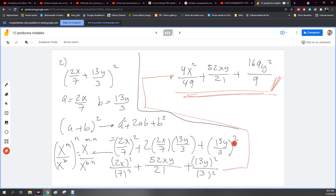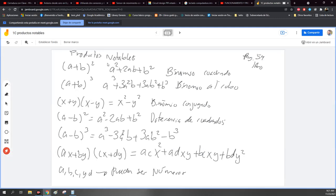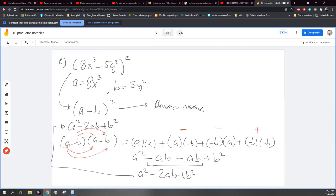Entonces la metodología es la misma para todos. Si se dan cuenta, es cambiar la variable. Cuando yo empiece a utilizar, por ejemplo, a la 3, a la 4, los productos notables de la tabla, va a ser el mismo procedimiento. Yo me fijo en la tablita. ¿Qué es? Pues es un binomio al cubo. Entonces yo sé que un binomio al cubo me da esto. Hay que cambiar lo que tengan acá adentro. Es el mismo procedimiento.